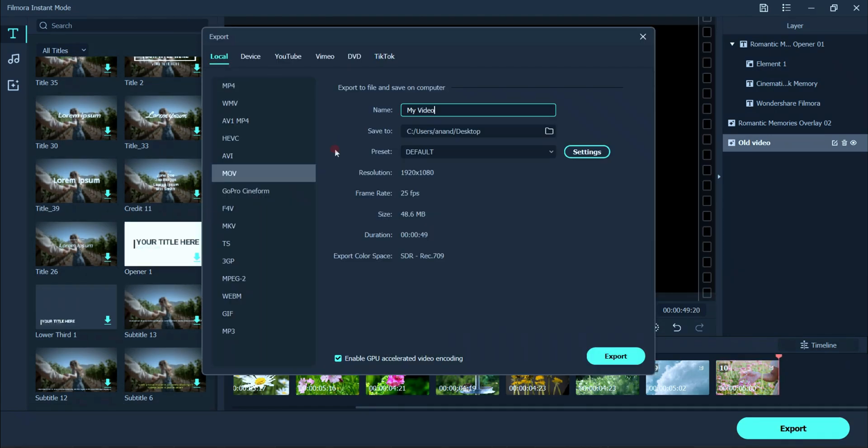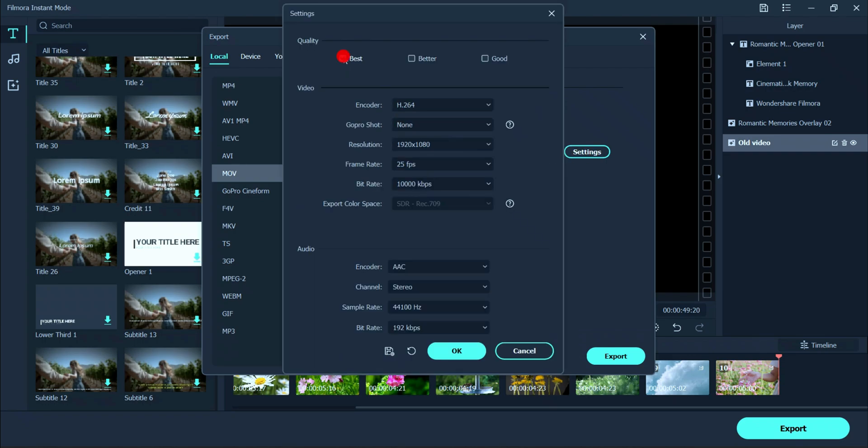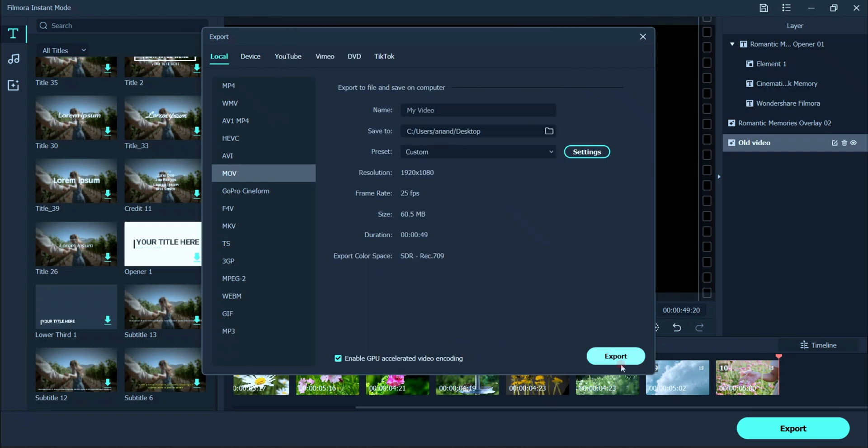Now finally, the result of video footage of cinematic template in instant mode is ready.